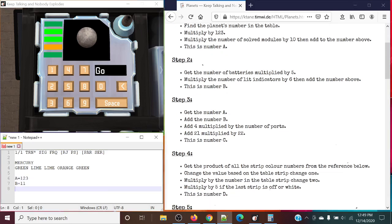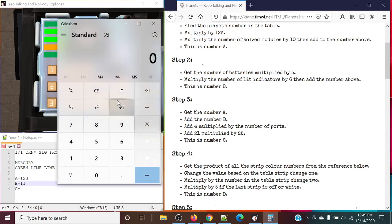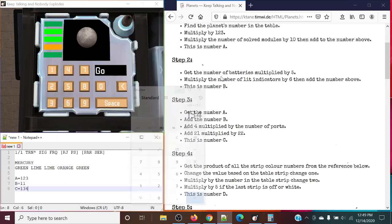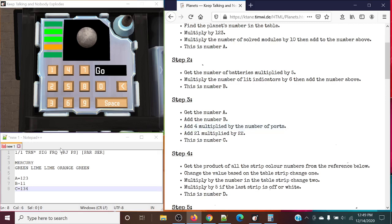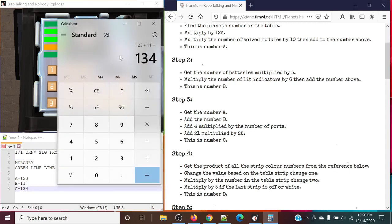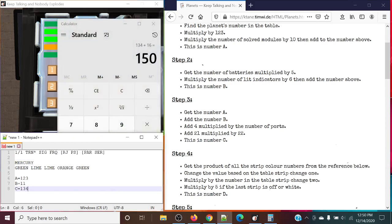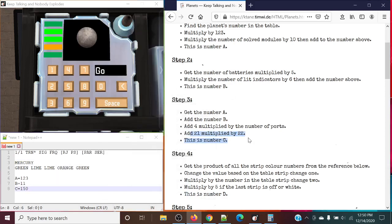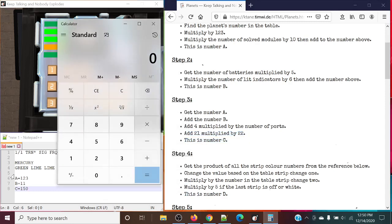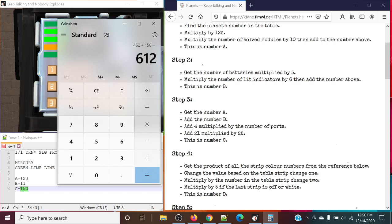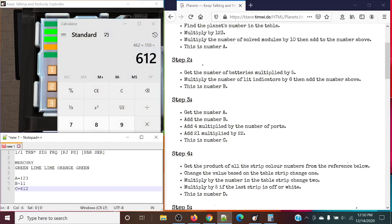So what we're going to do next is get number A, which is 123, adding number B, which is 11. So 123 plus 11 gives us 134. Adding 4 multiplied by the number of ports — so adding 16 in this case, because 4 times 4 is 16. That gives us 150. And finally, adding 21 multiplied by 22 — so 150 plus 462. Giving us 612. And this is our number C.